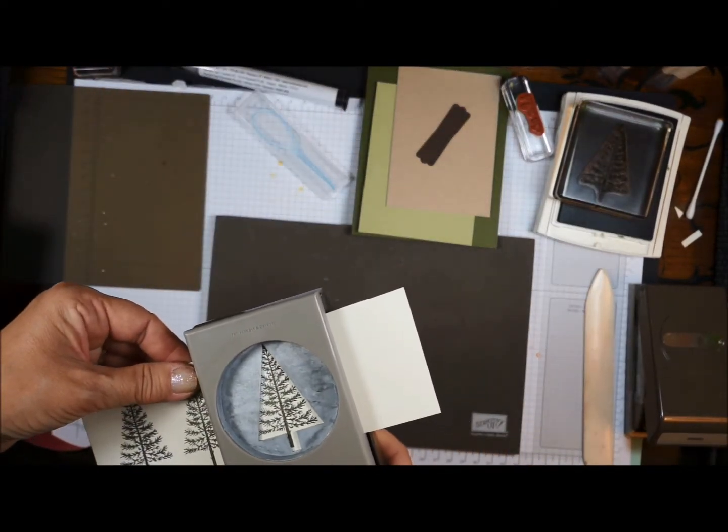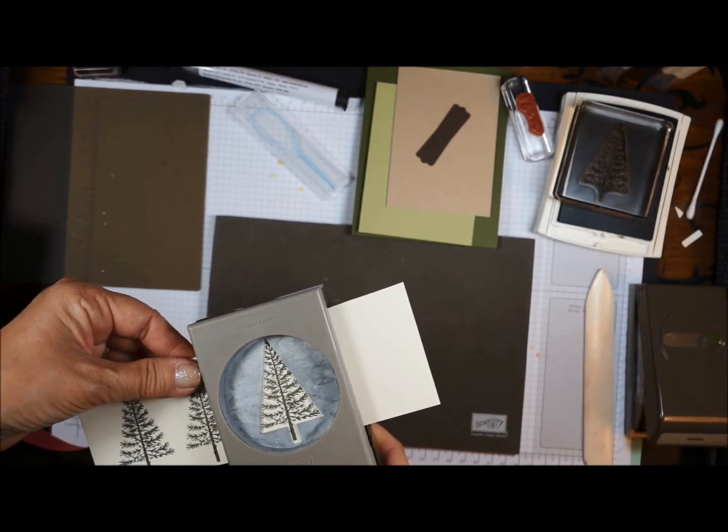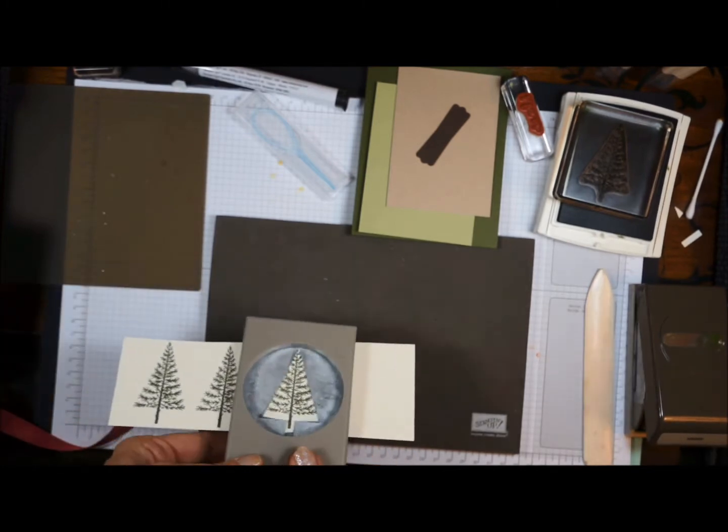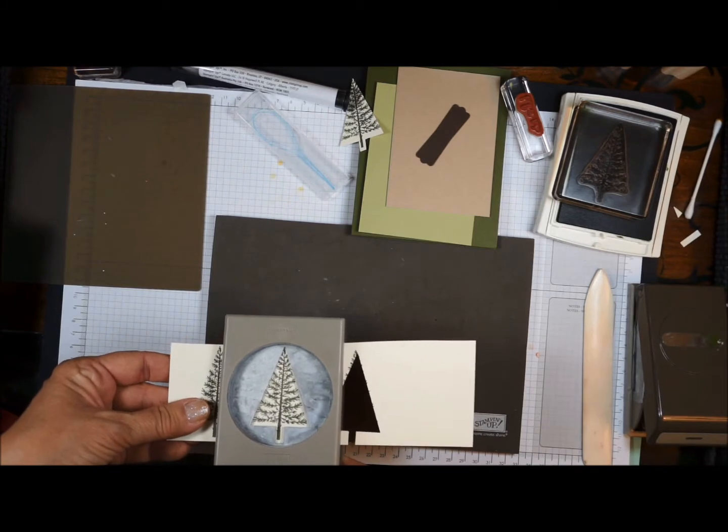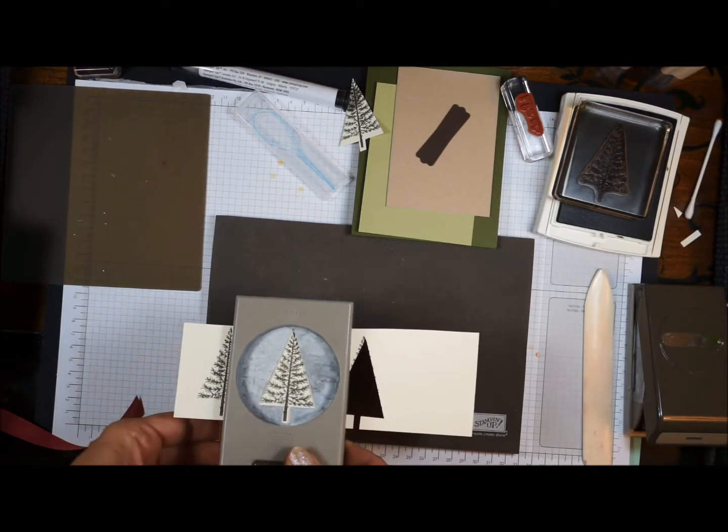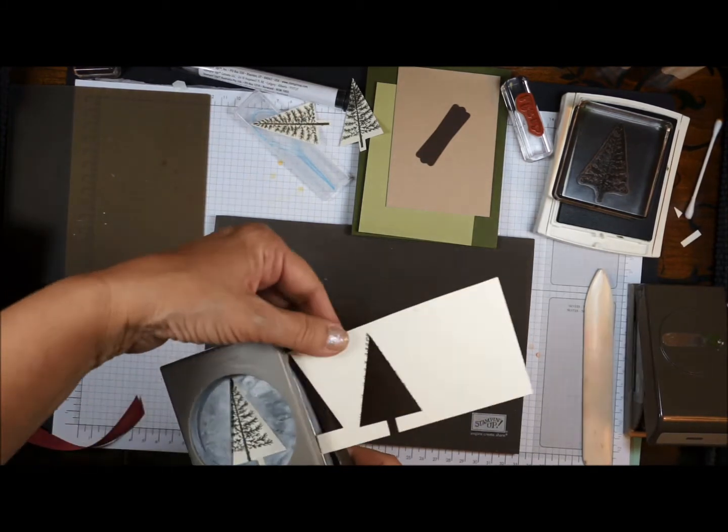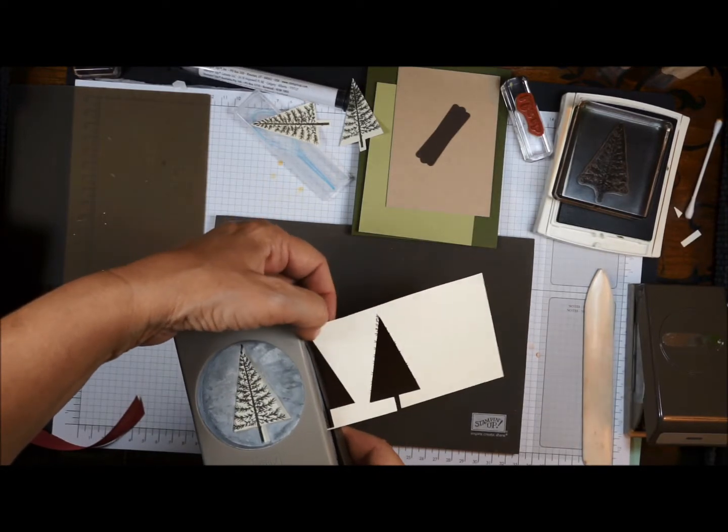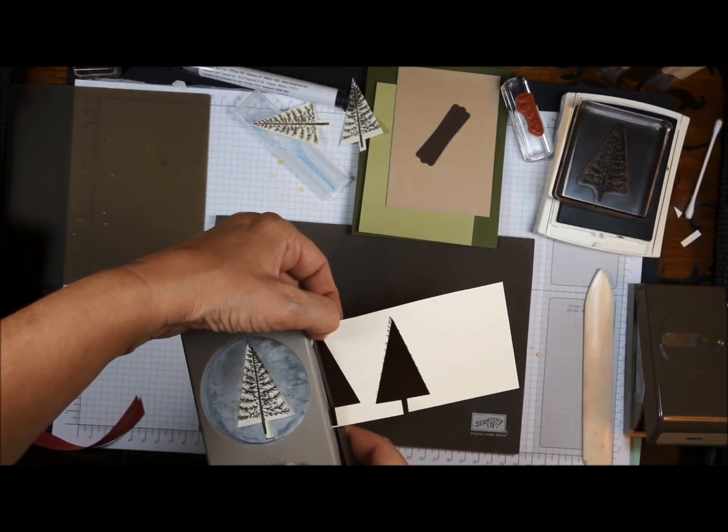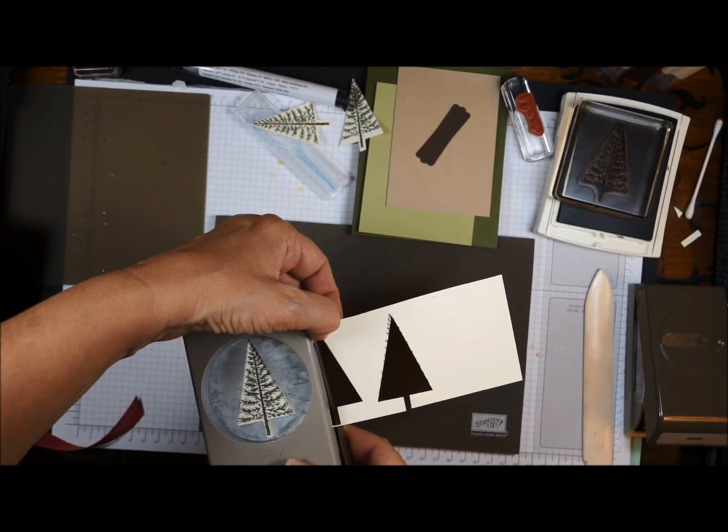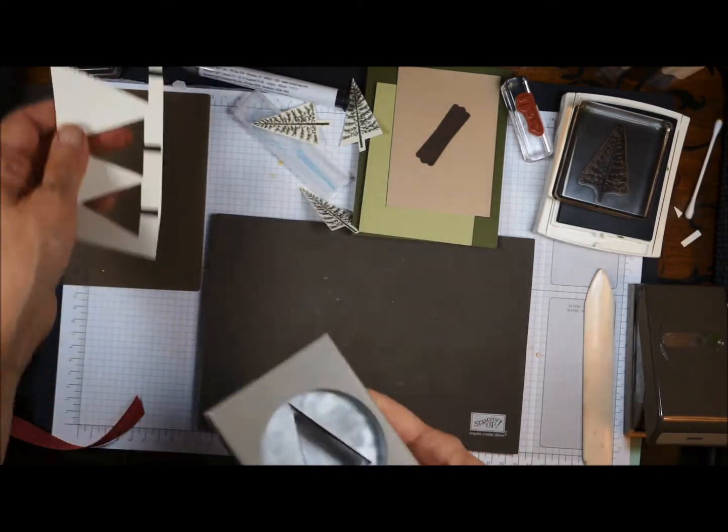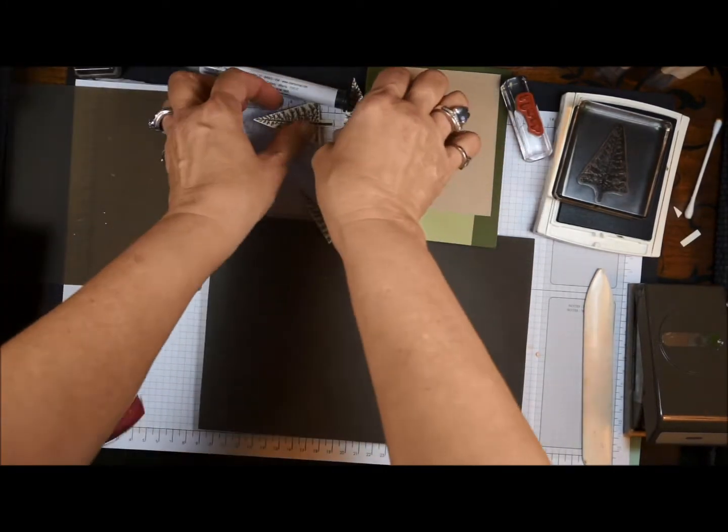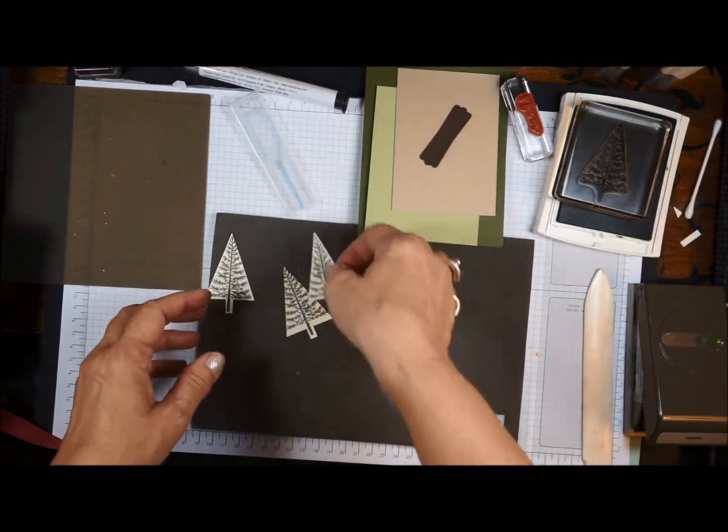And we're going to punch them out now. Punch this like that. It's hard to line them up when your head is not right over the stamp, but I don't want to stick my head in the camera. So I'm sparing you that part. Although I did do my hair today. Okay, so we have our three trees all done.